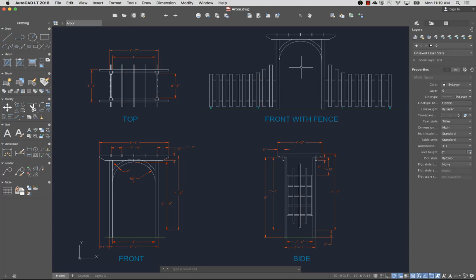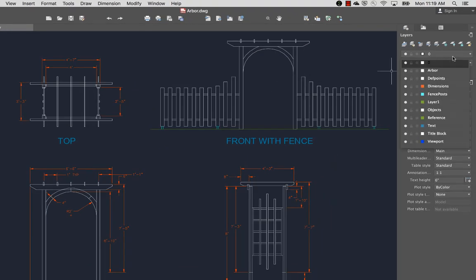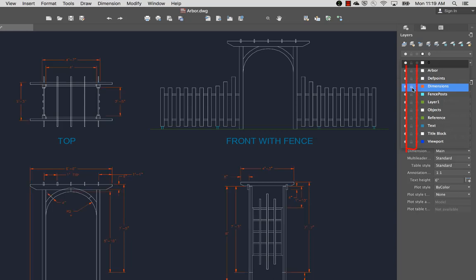Let's take a look at some of the basic commands I might use as I create a drawing. I'll begin by looking at layers. Layers allow you to organize objects in your drawing. You can group similar objects so you can easily turn them off or on for displaying and printing, and you can lock layers to prevent unwanted changes.